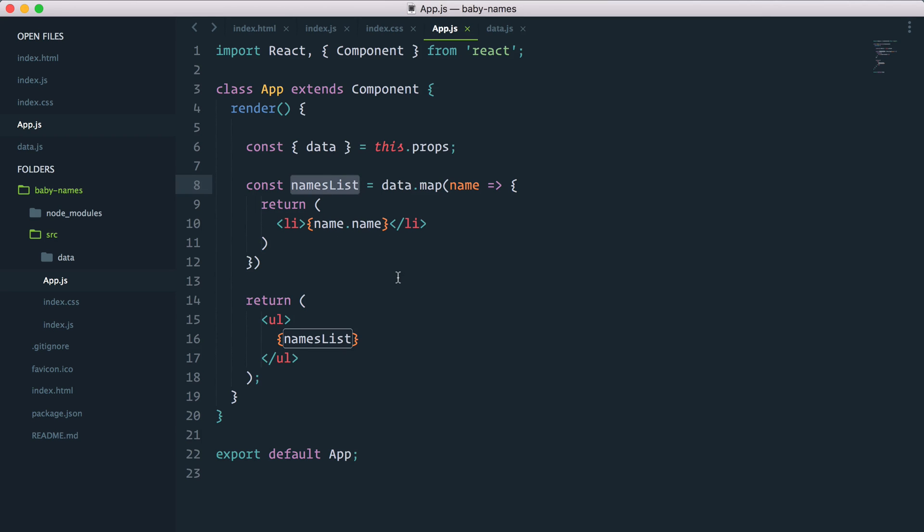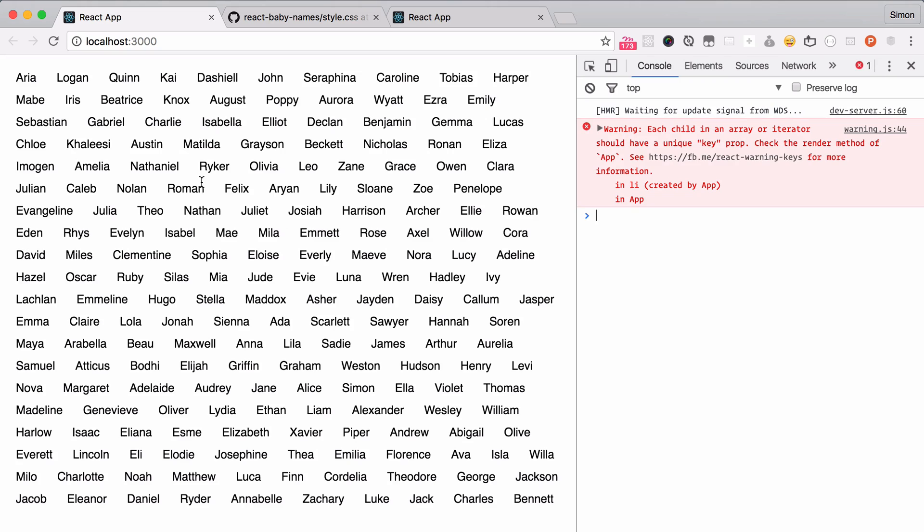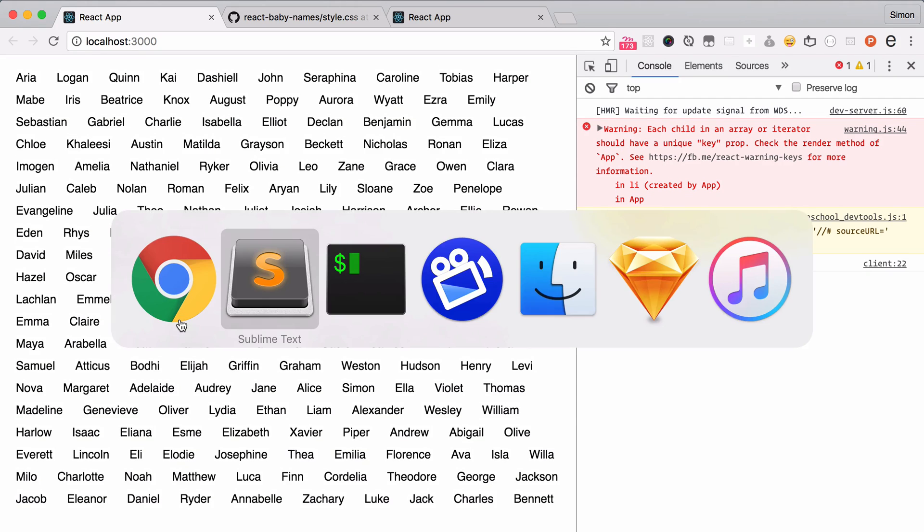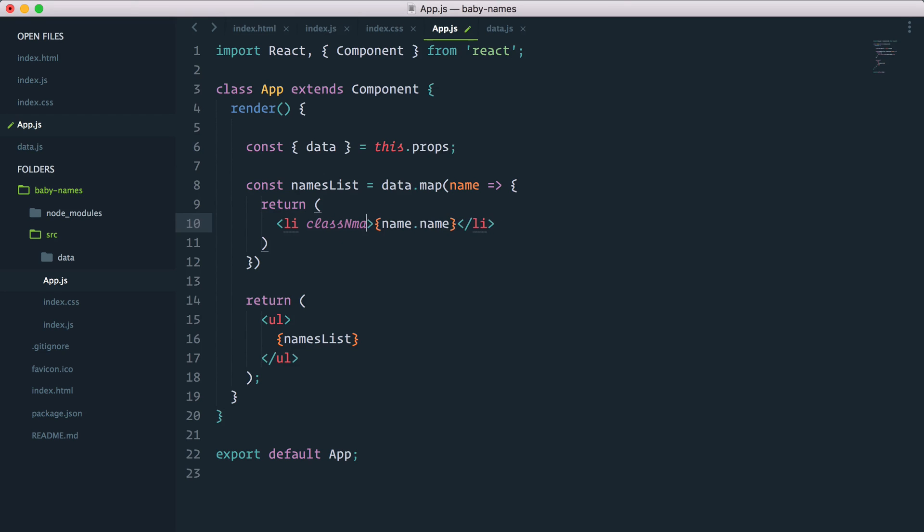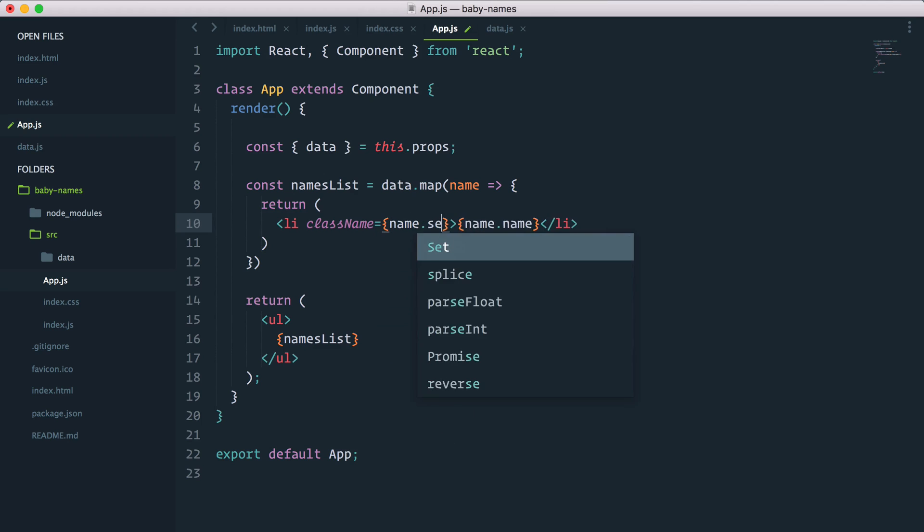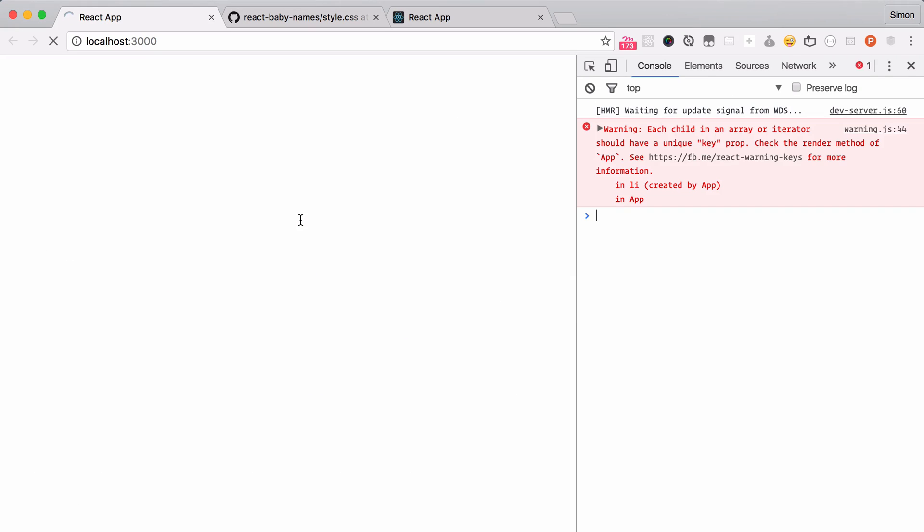Let's add a className equals, and I'll do something pretty cool here. Because we want the class name of boy or girl, I will go name.sex, which is exactly that, boy or girl. And just like that we should have pink and blue all over the place. Nice.